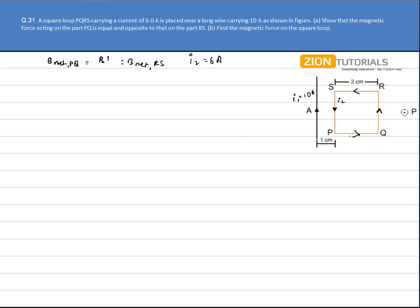Now we do have a magnetic field and we do have a current, so obviously some force will act on PQ as well as RS. Now the force is given by F = BIL. The current is the same, the length is the same, and from this equation the magnetic field is also the same. So the force acting on RS and PQ will be of the same magnitude.